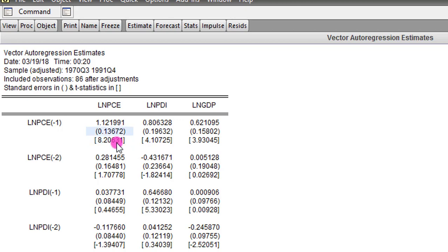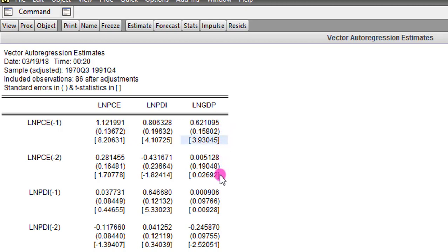One thing you also see here is that you don't know the statistical significance of each of these coefficients, because we don't have the p-values. It is the p-values that give the statistical significance for a t-statistic, so you cannot know how significant a t-value is without its respective probability value.